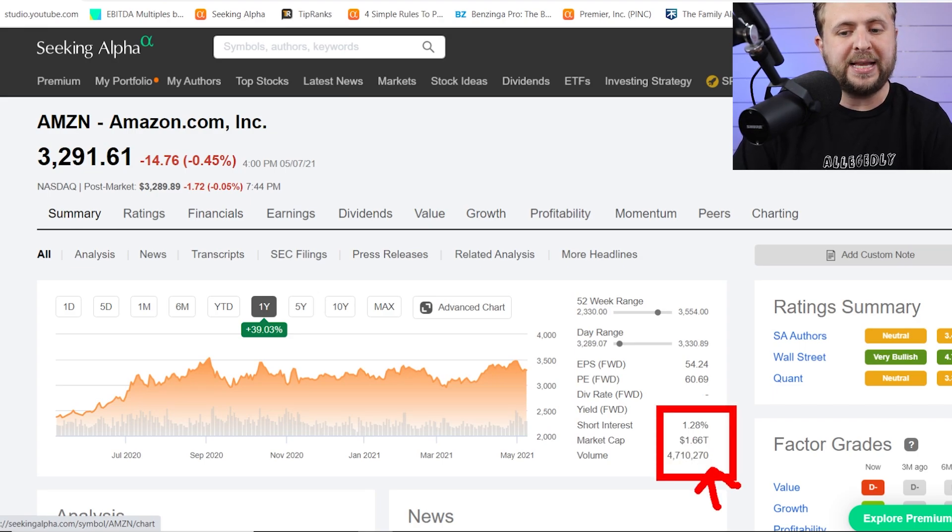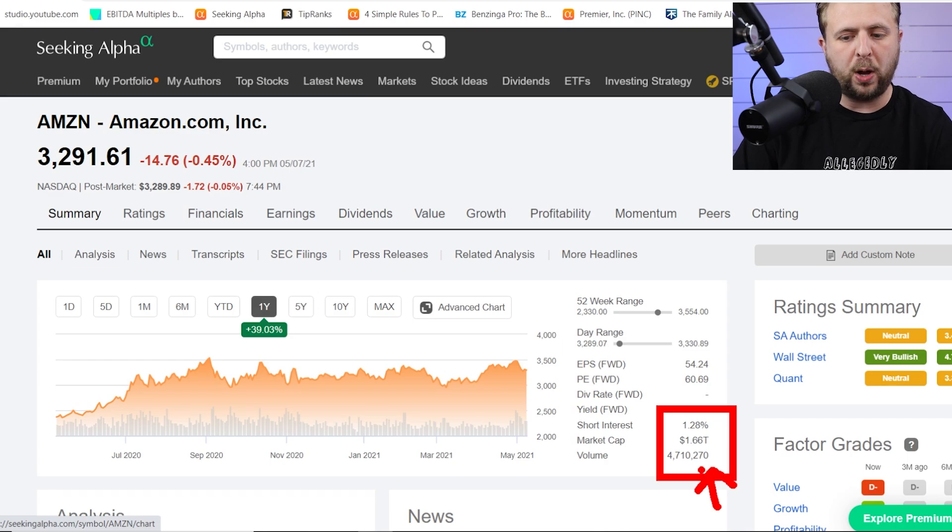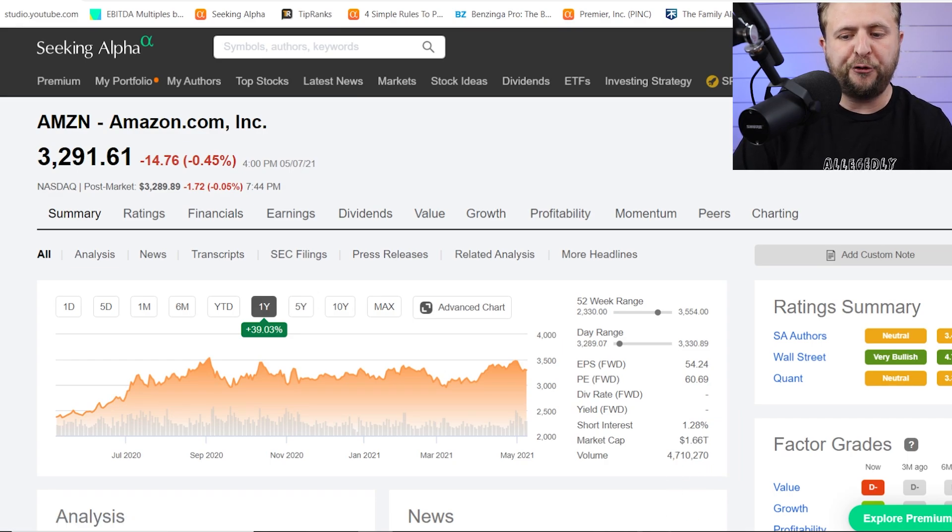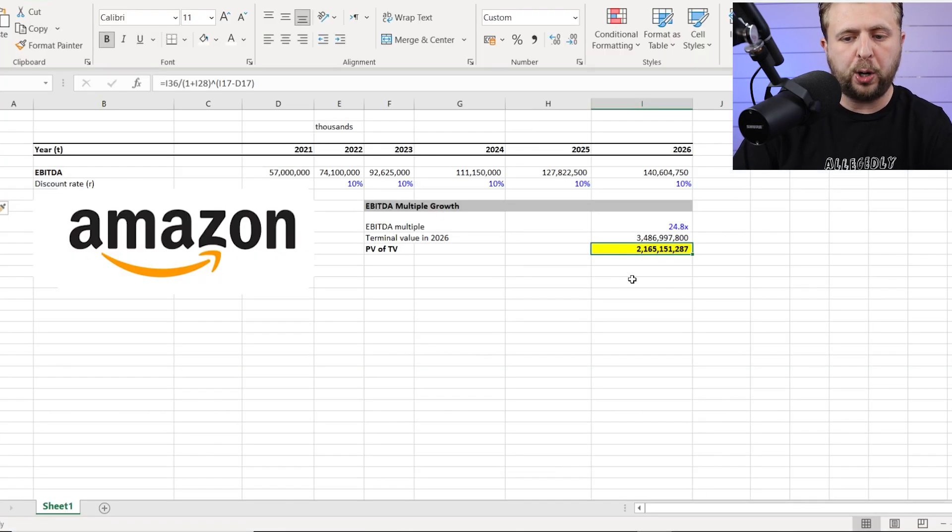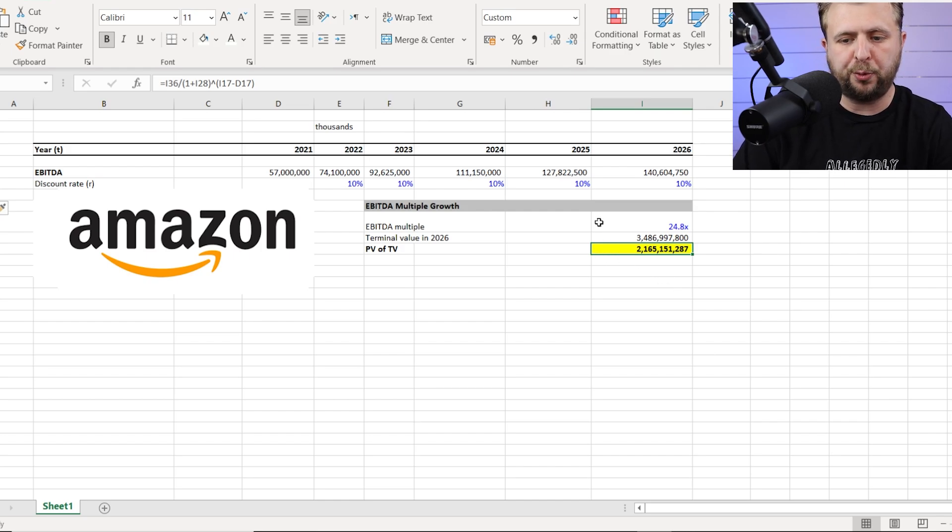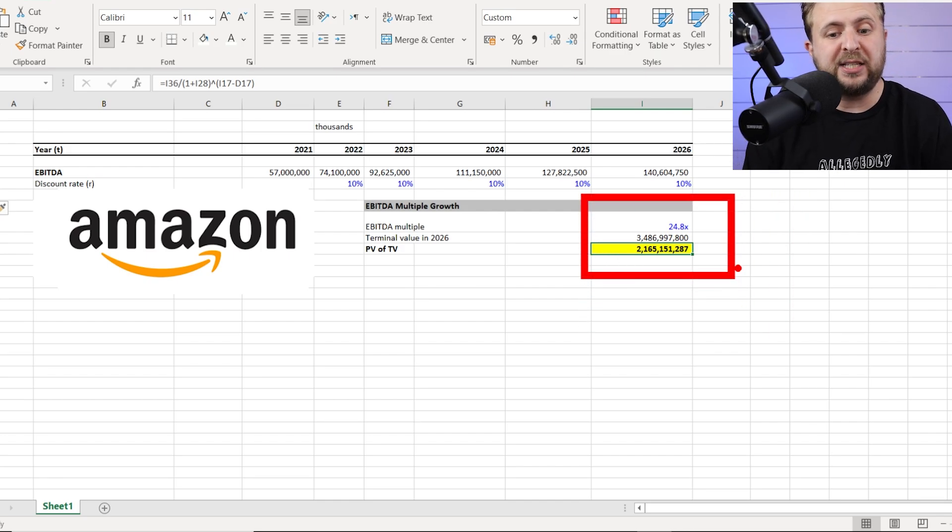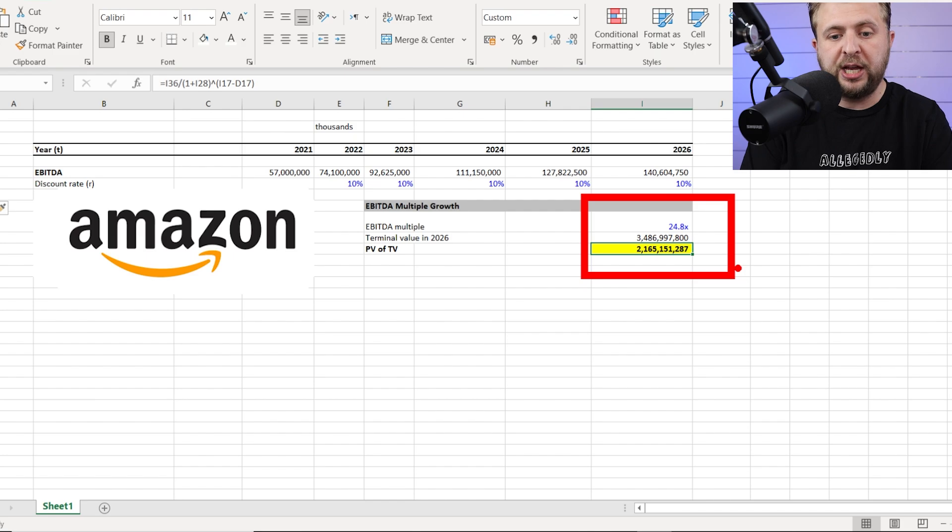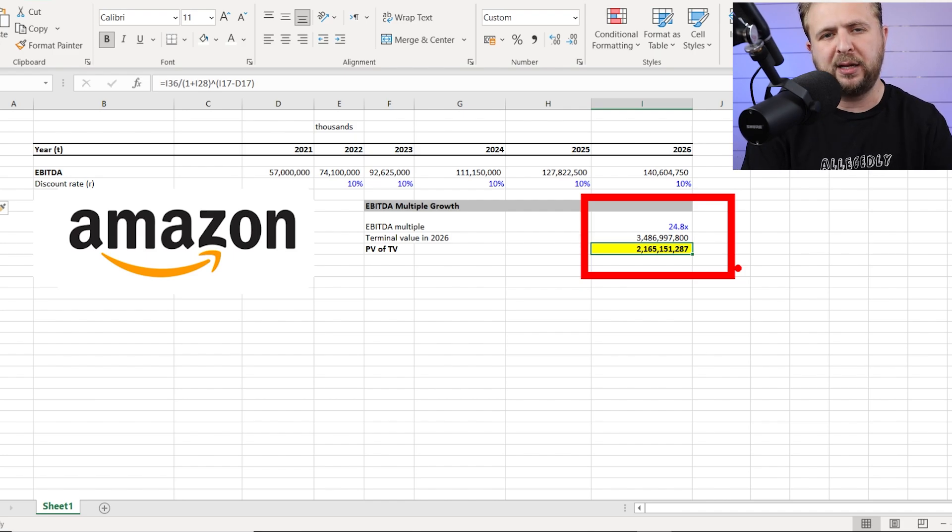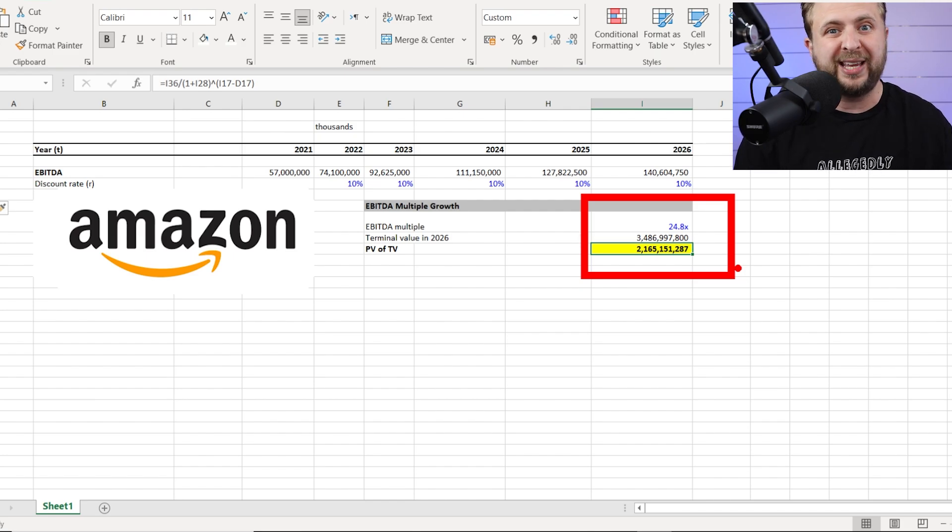So as you can see right here, based on our estimates, we got one hundred sixty-six trillion currently, the current market cap versus 2.165, which is the future market cap. So just based on this very, very, very simple method in ten minutes and with me explaining, if I wasn't explaining, probably would have taken three minutes, we now can see